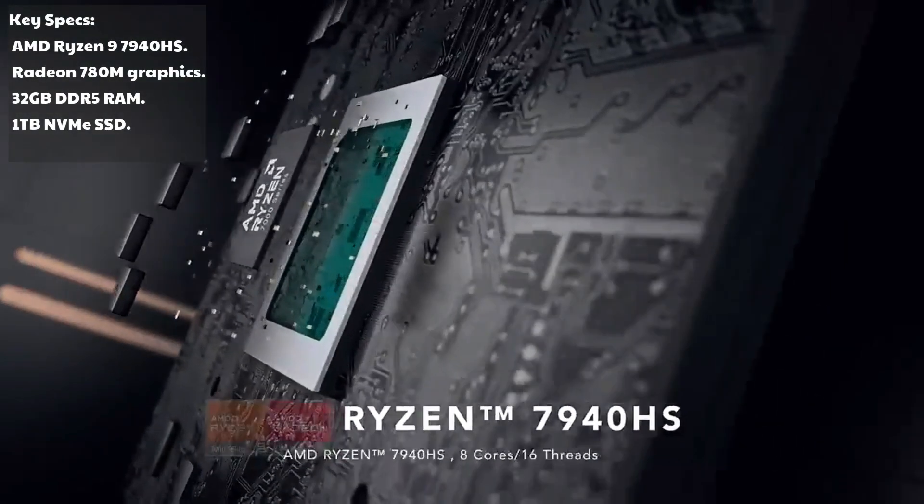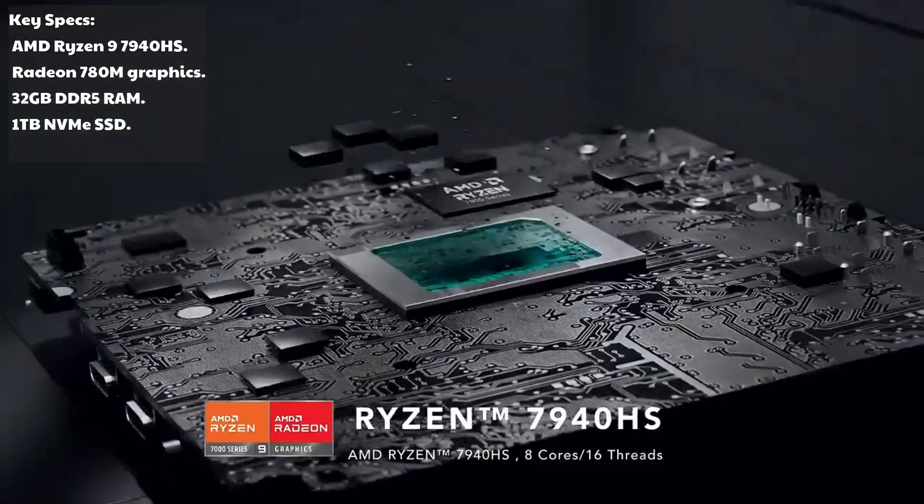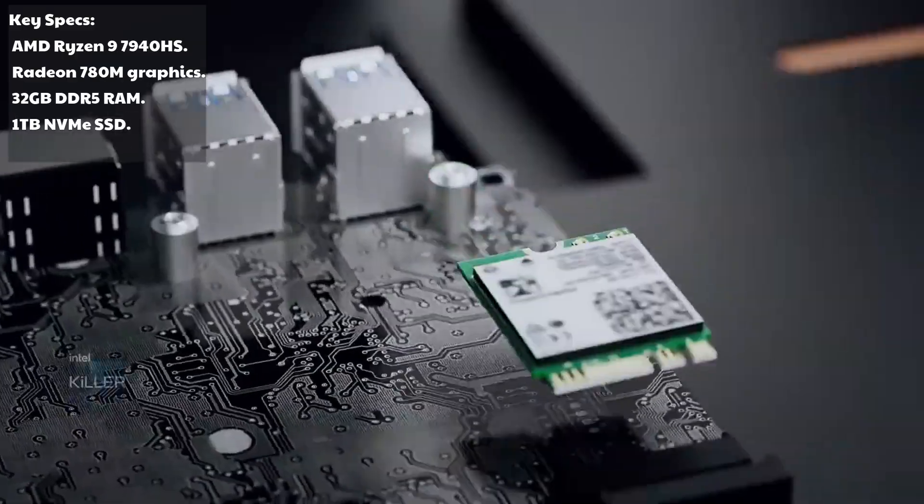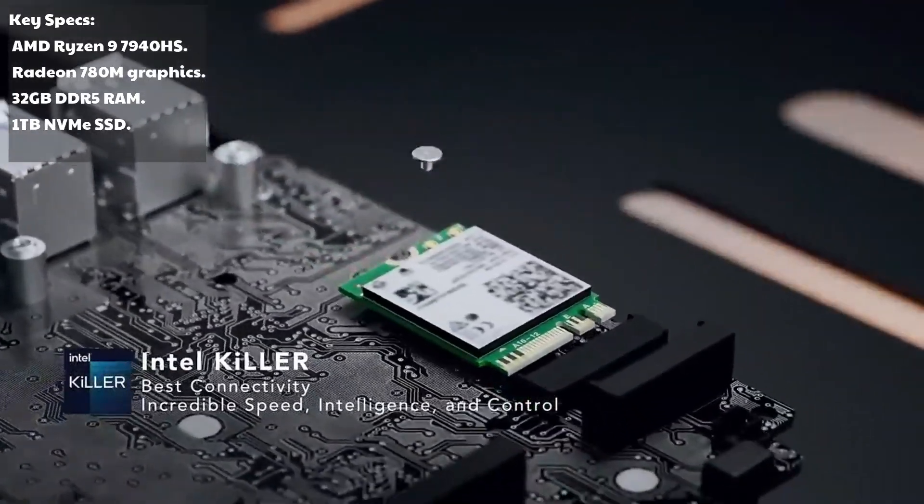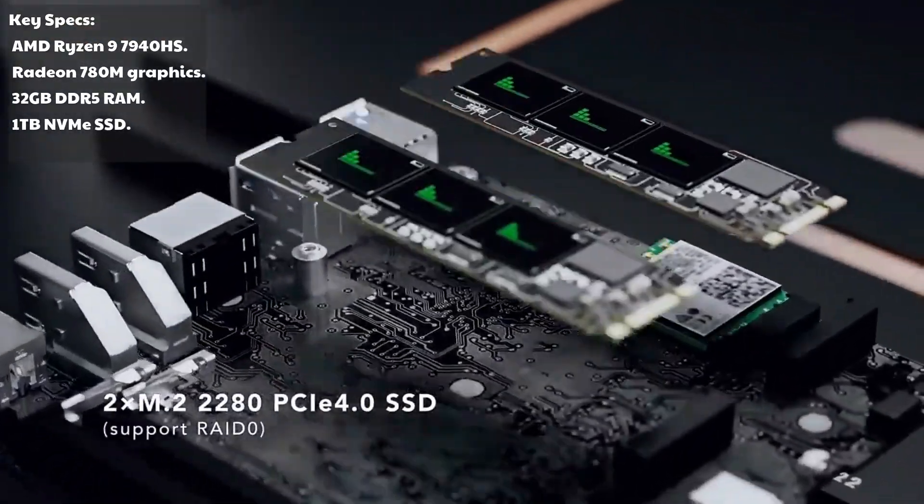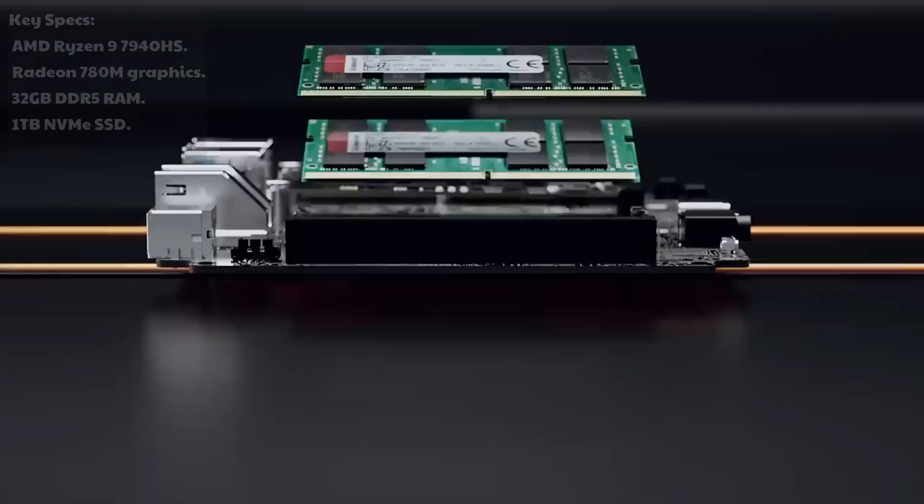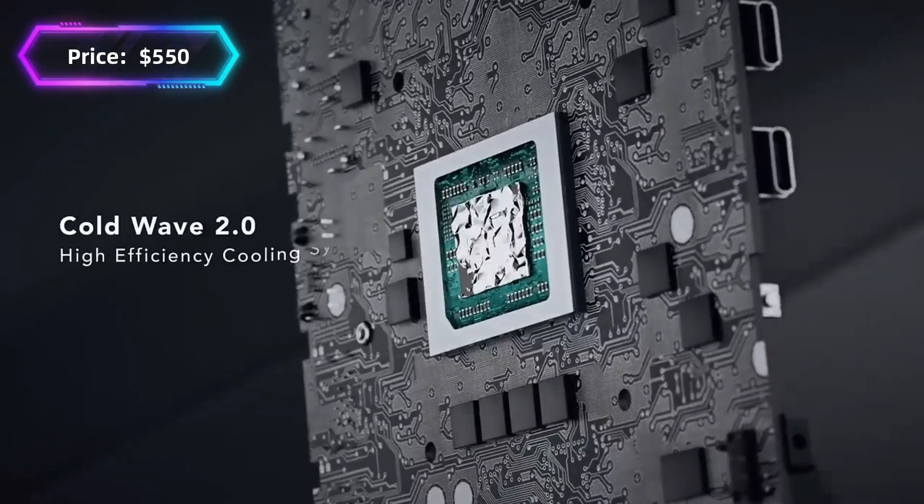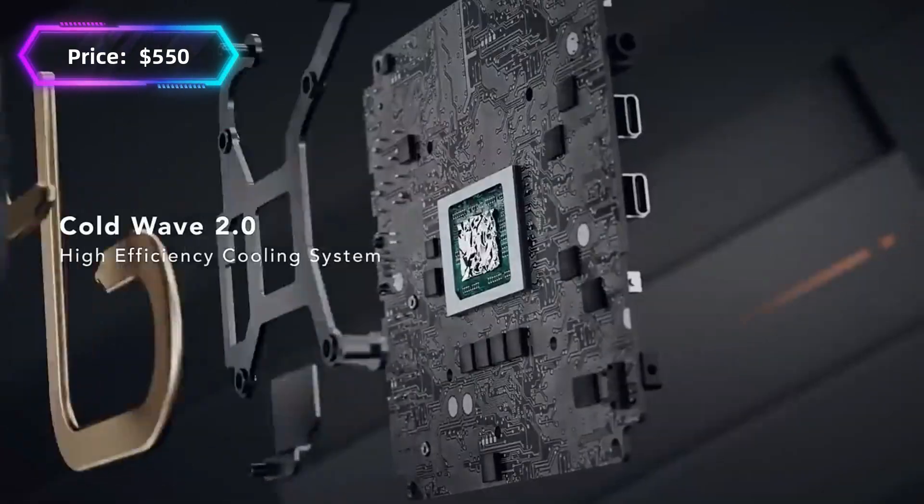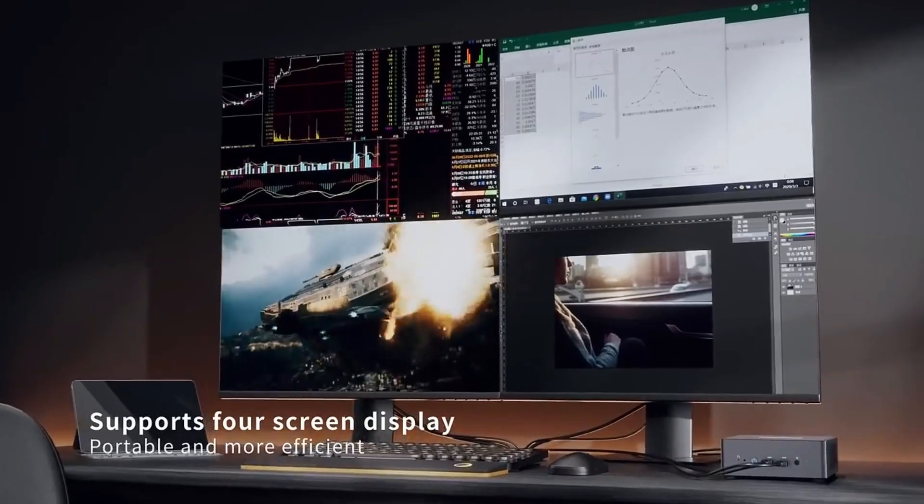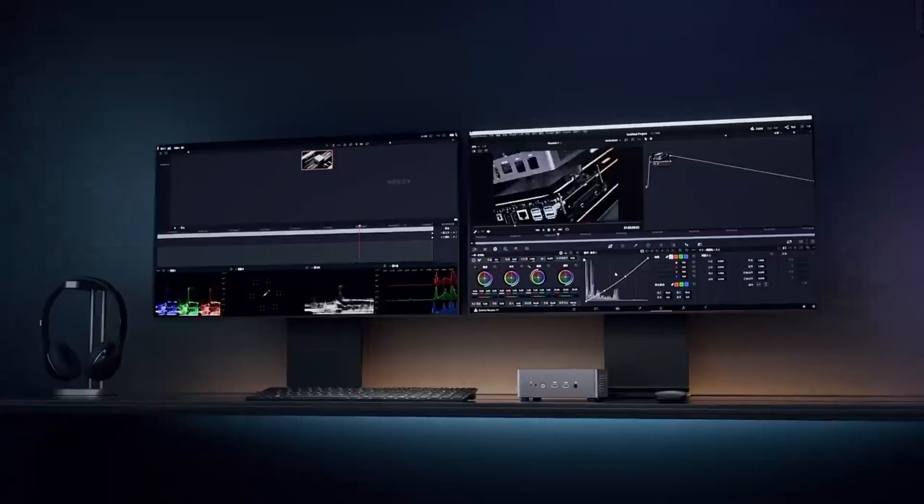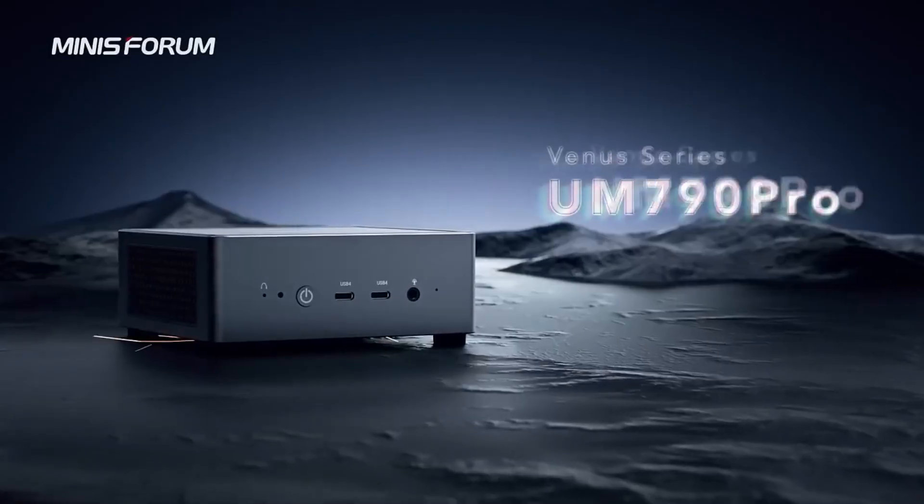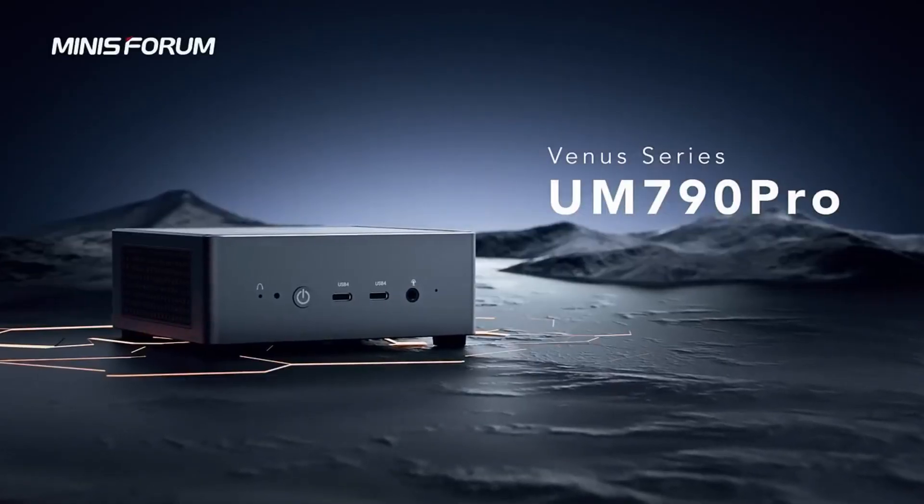Key Specs: AMD Ryzen 9 7940HS, Radeon 780M Graphics, 32GB DDR5 RAM, 1TB NVMe SSD. Price? Around $550. If you're into 4K or even 8K editing, this is a beast that rivals desktops twice its size. Plus, it's easily upgradable.